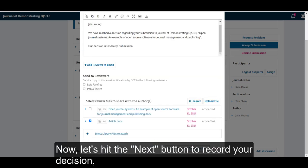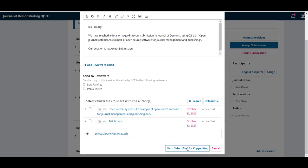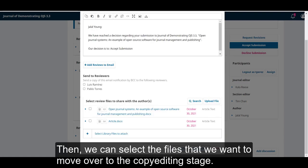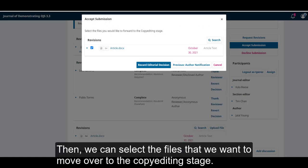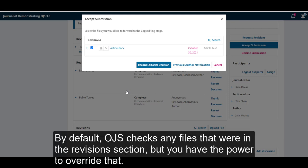Now, let's hit the next button to record our decision. Then, we can select the files that we want to move over to the copy editing stage. By default, OJS checks any files that were in the revisions section, but you have the power to overwrite that.